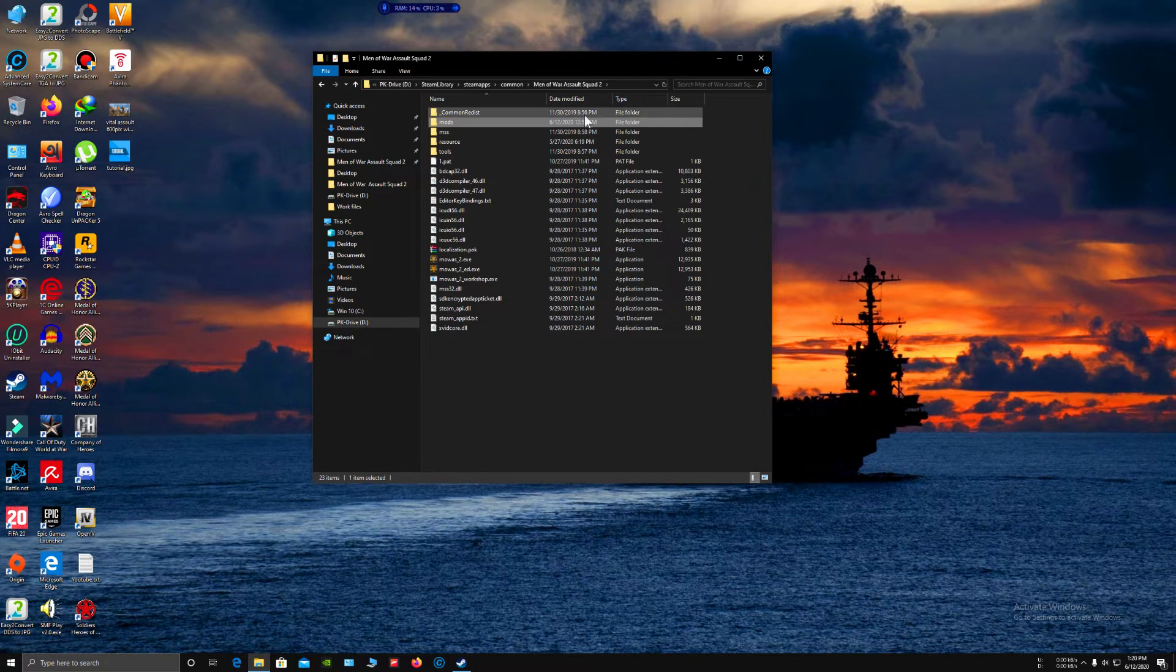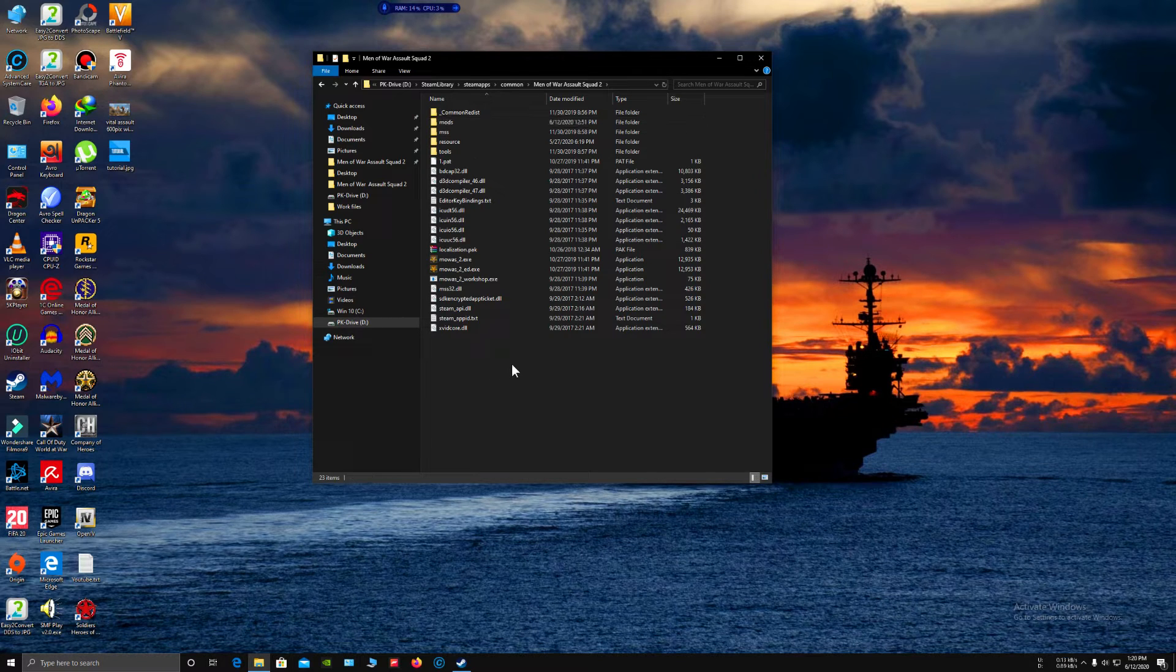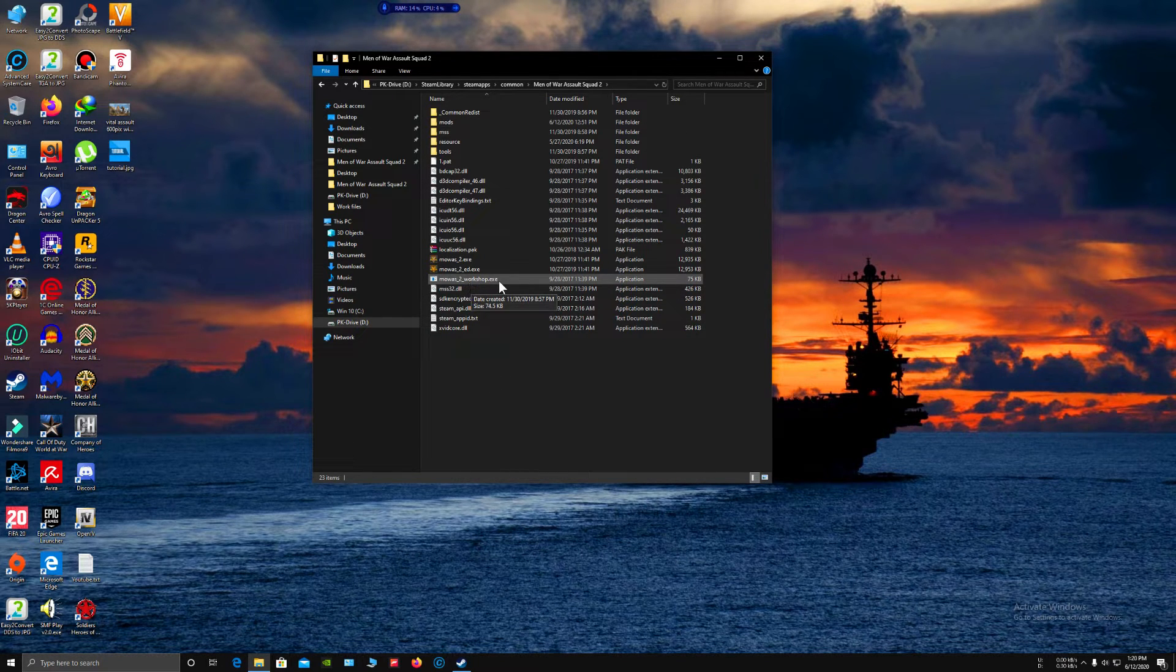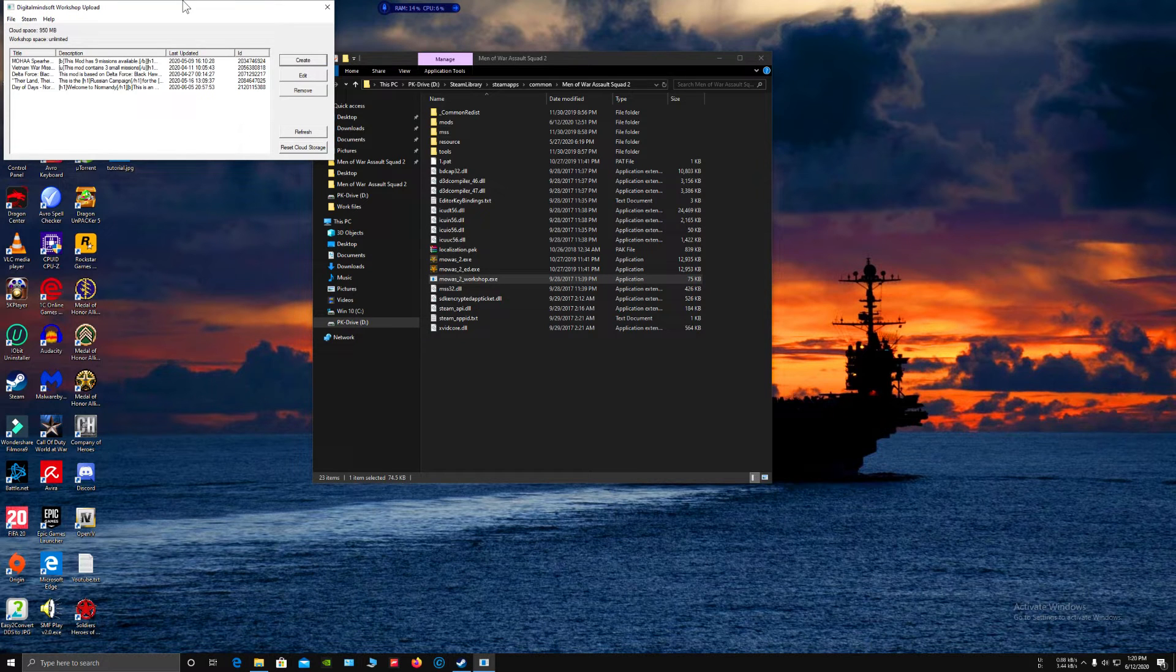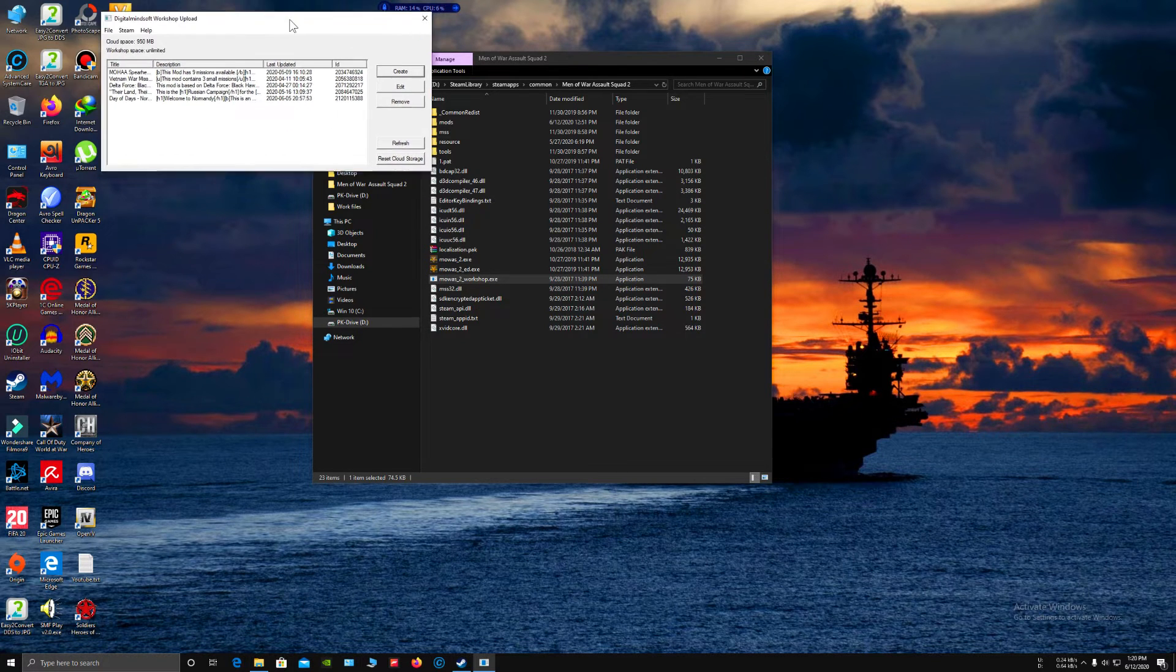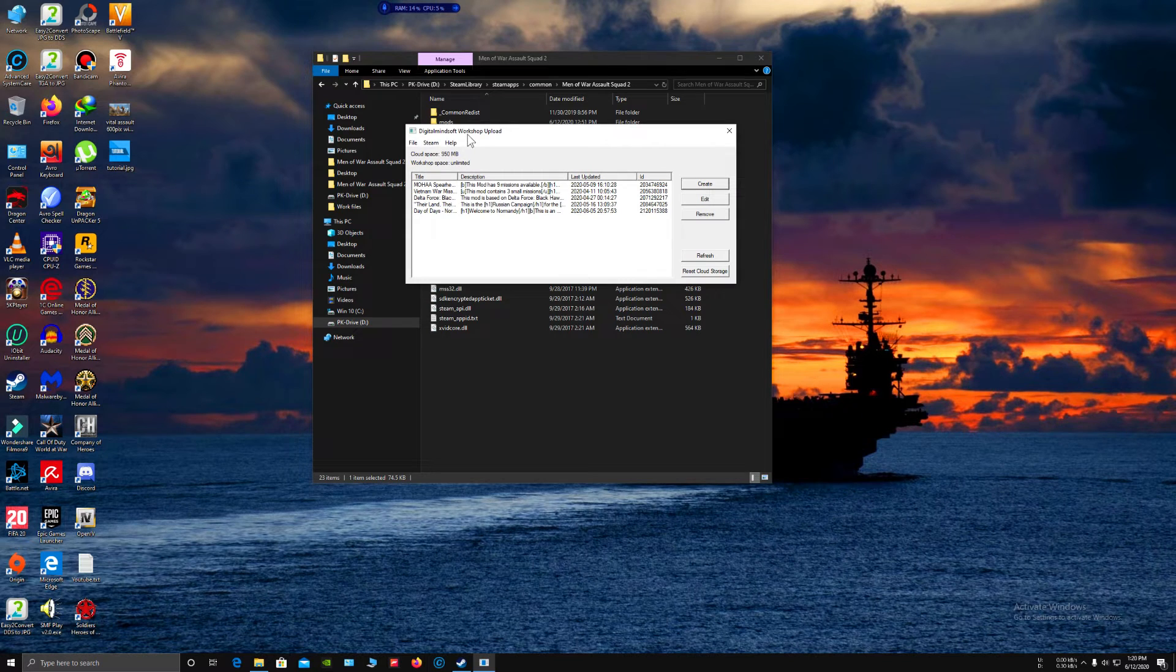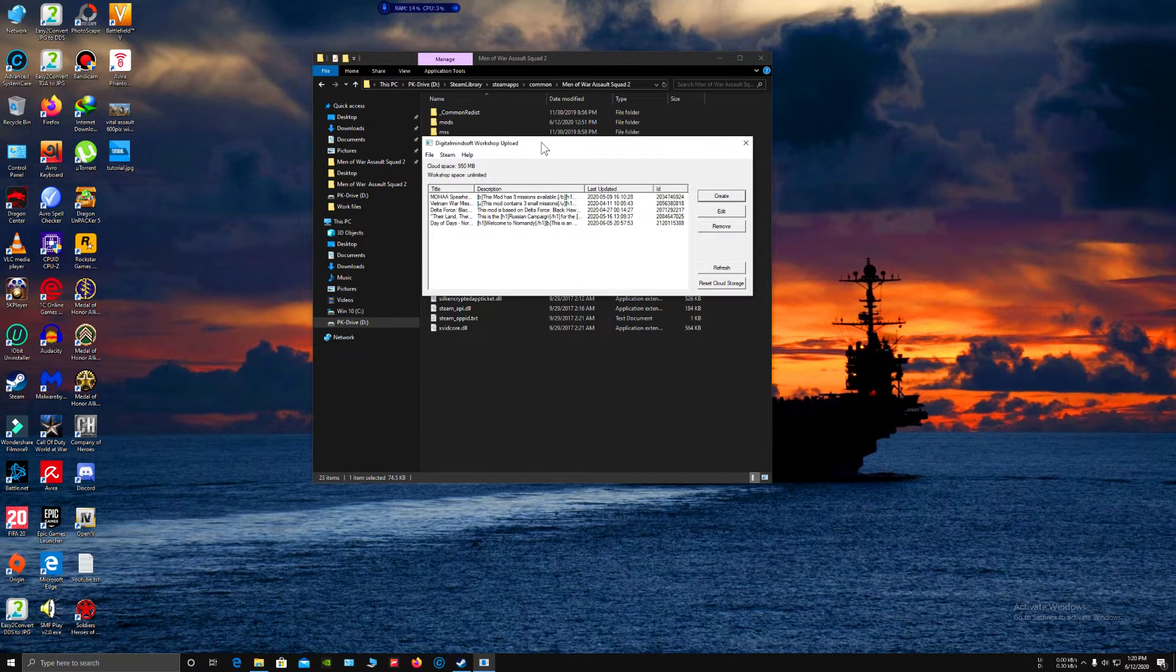Now go to the main folder of Men of War: Assault Squad 2 and open Men of War Assault Workshop.exe. The Digital Mindsoft Workshop Upload window will pop up.